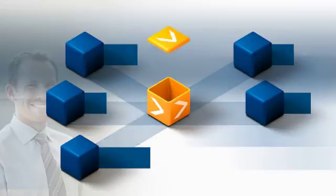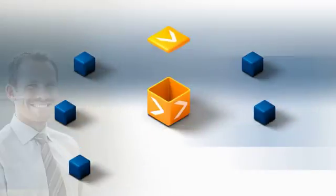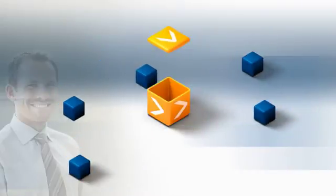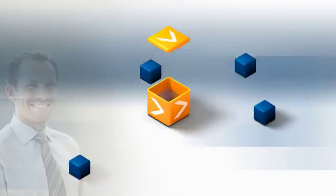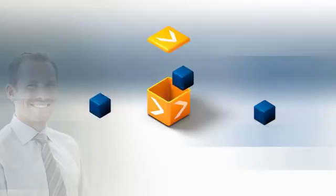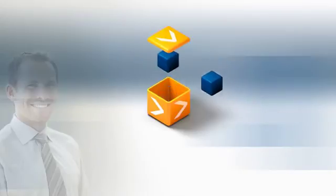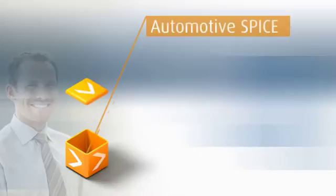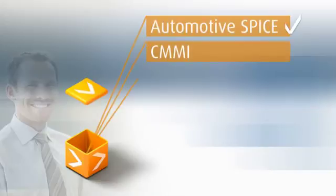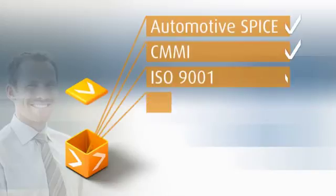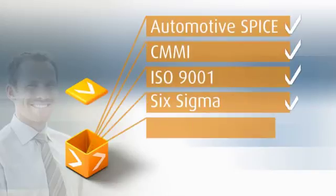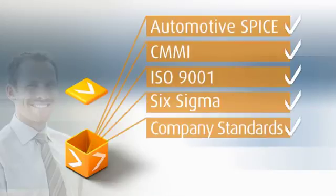Tom enjoys the peace of mind that comes with knowing all project team members will accept and work with these processes. He also makes sure his processes comply with specific standards, using Stages to verify that they satisfy all the demands of these standards.